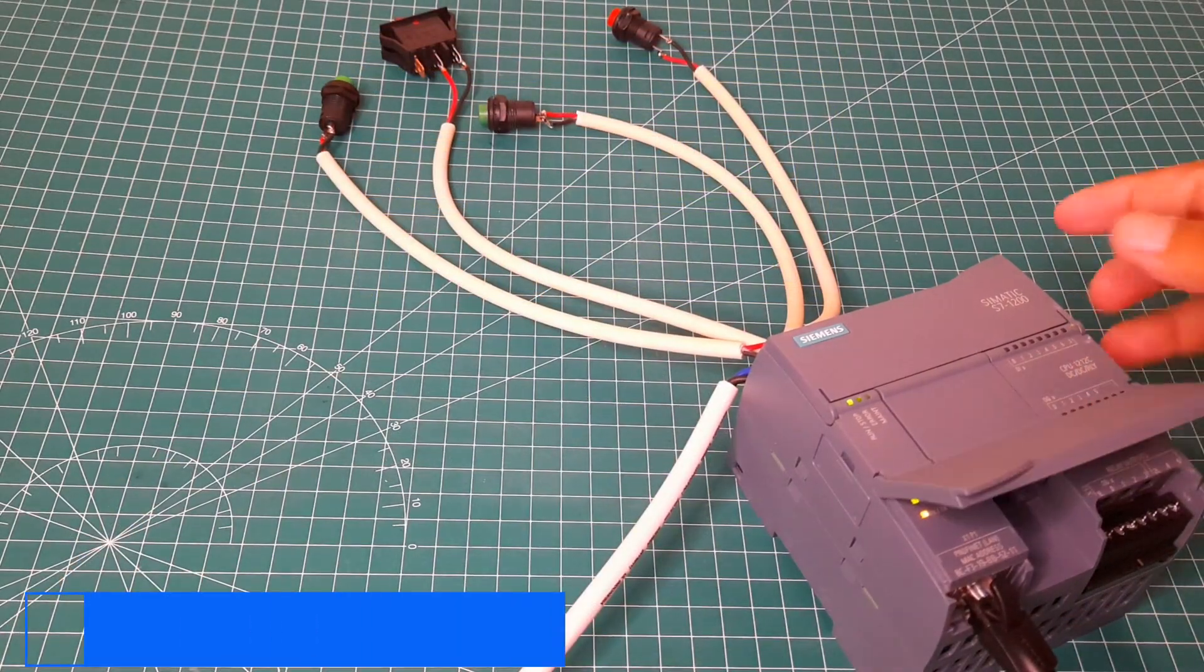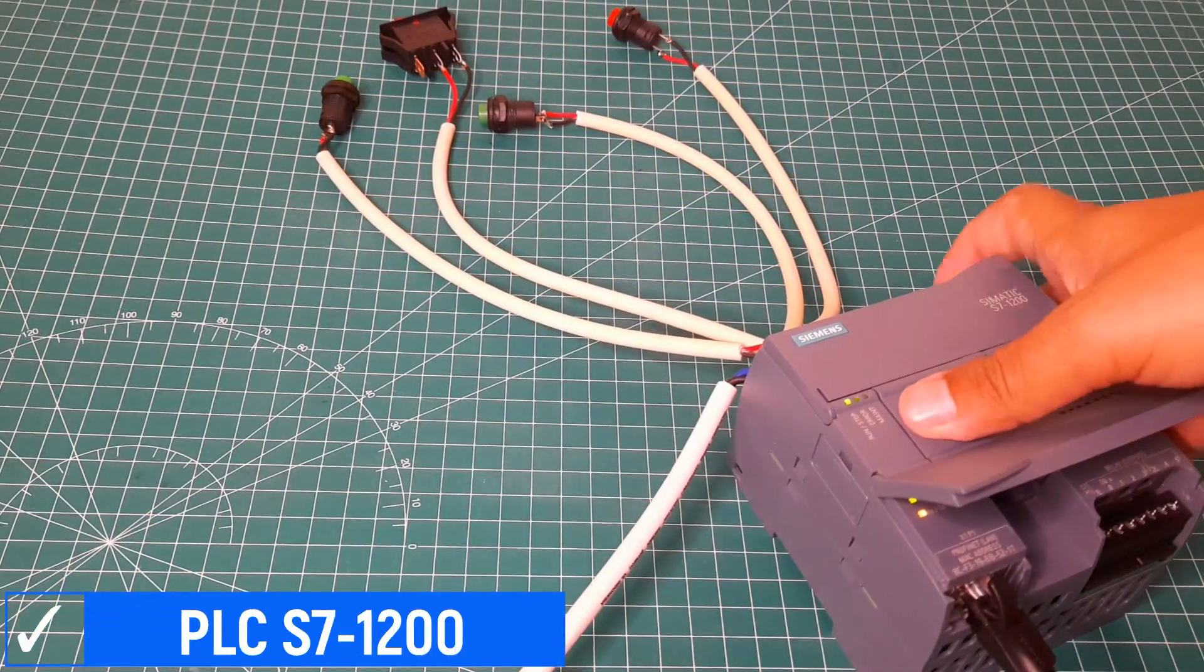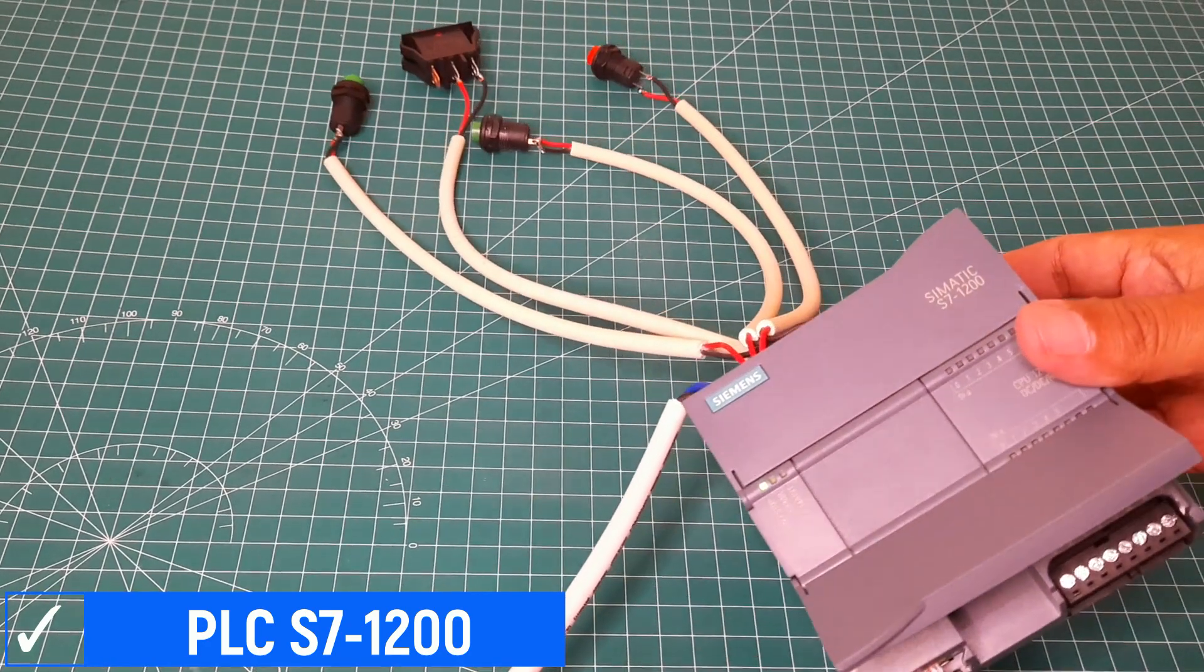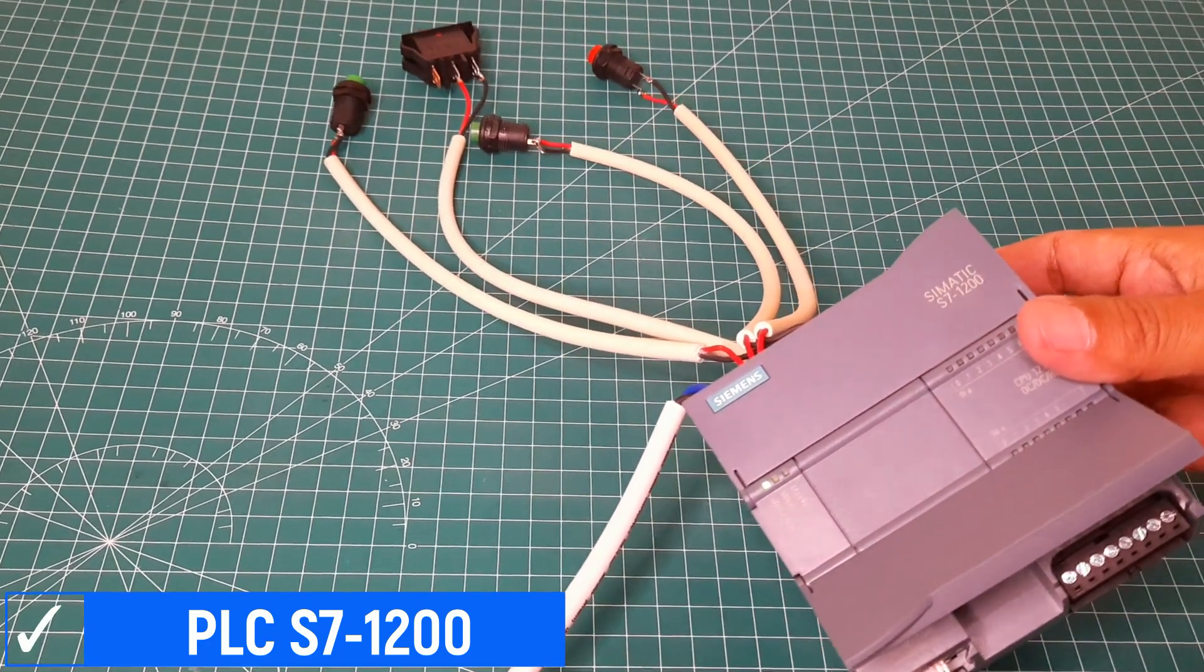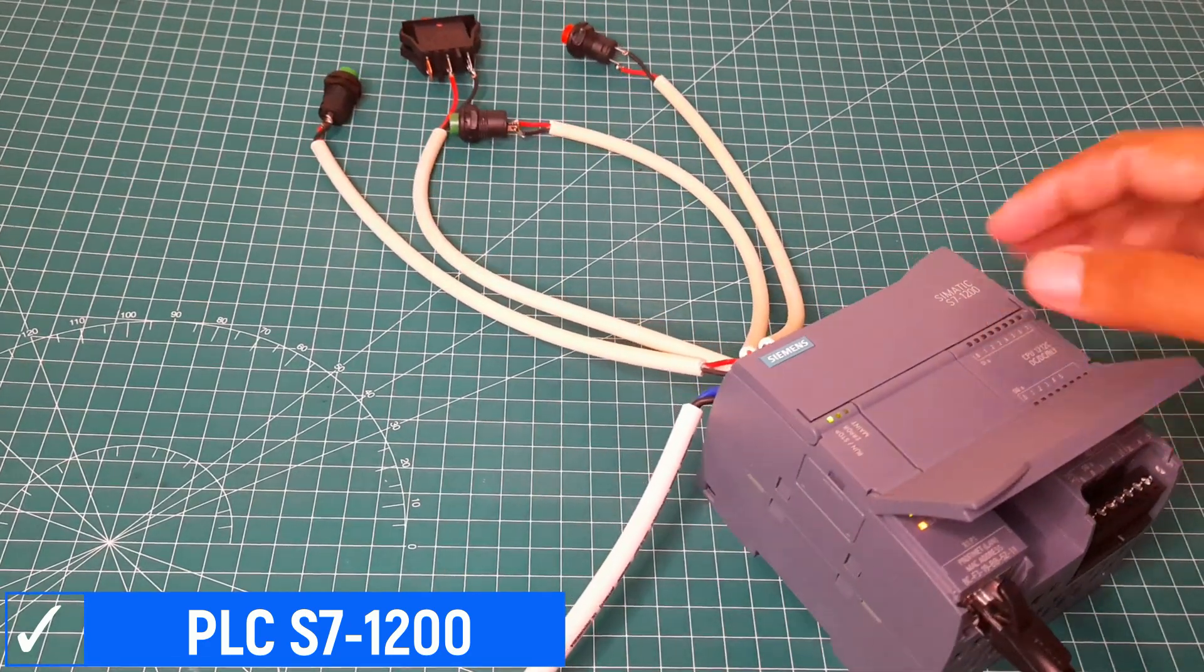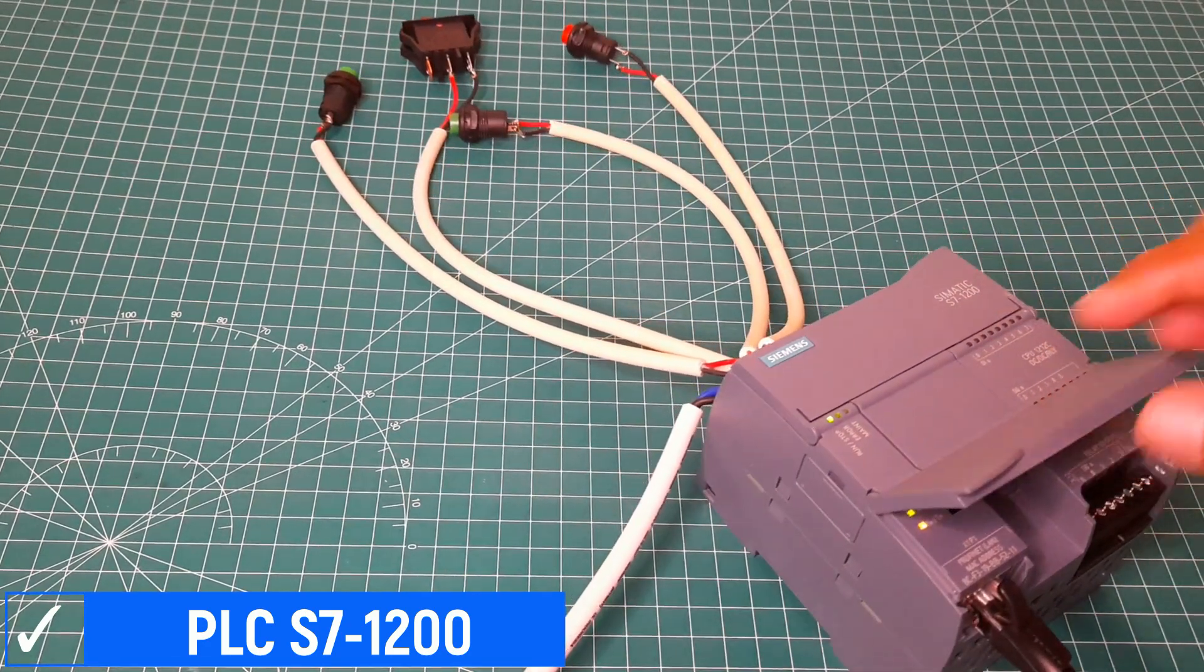This is PLC Siemens S7-1200. It has 8-pin input and 6-pin output, and for communication uses Ethernet.